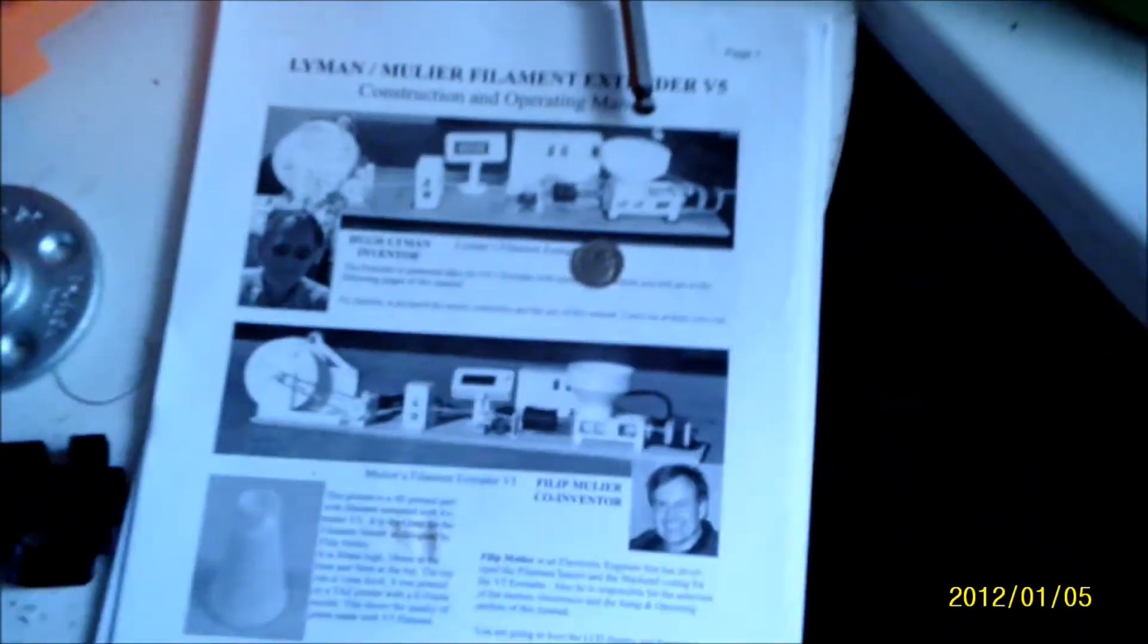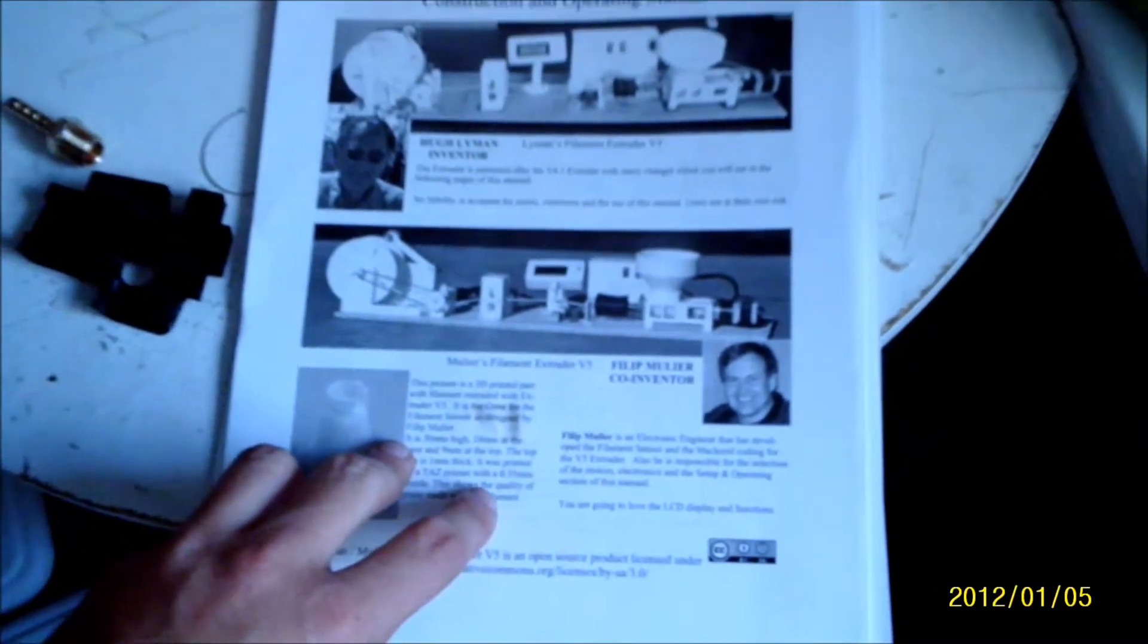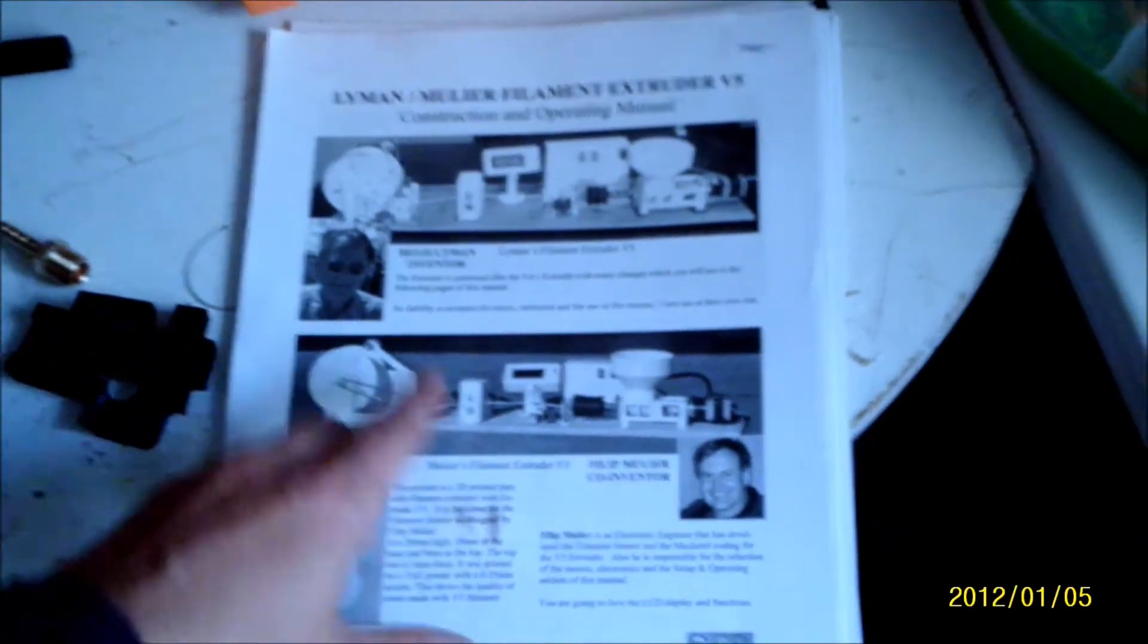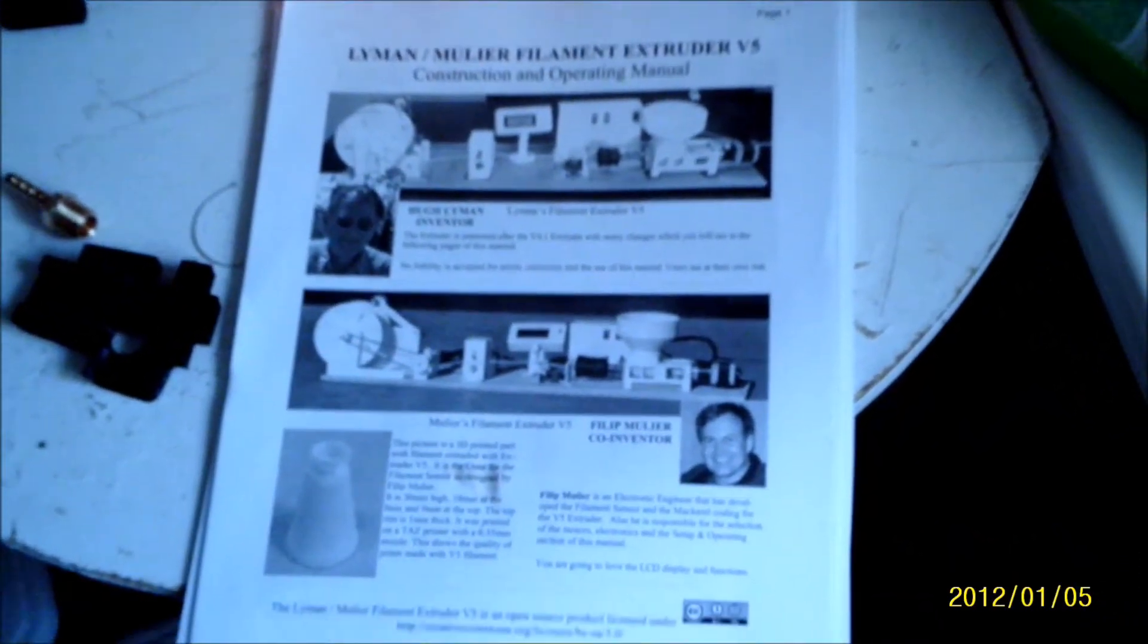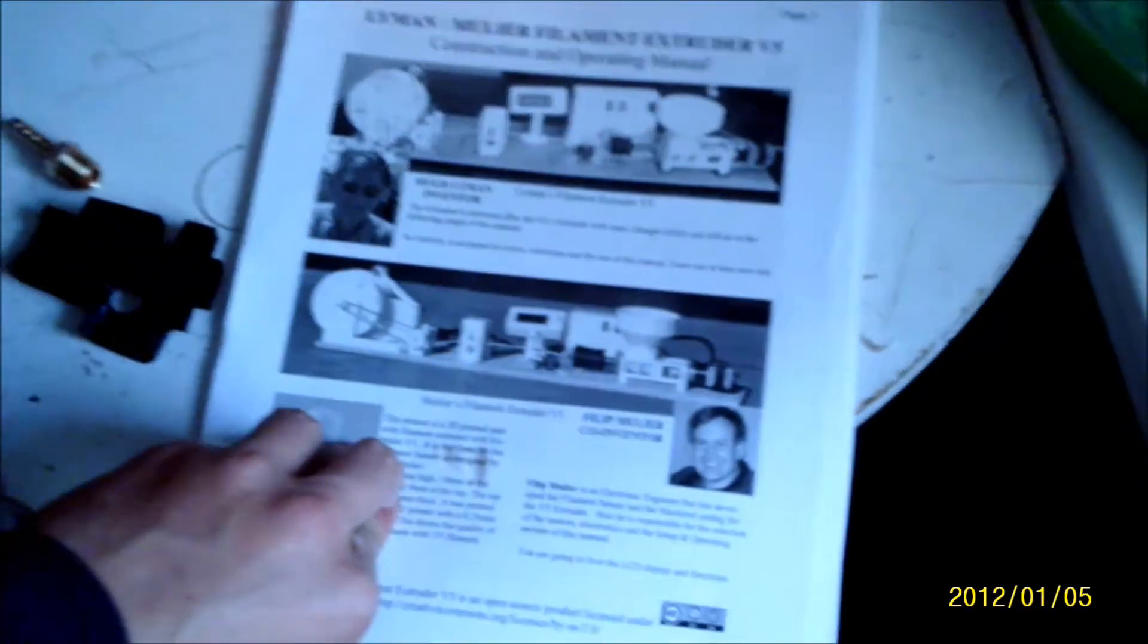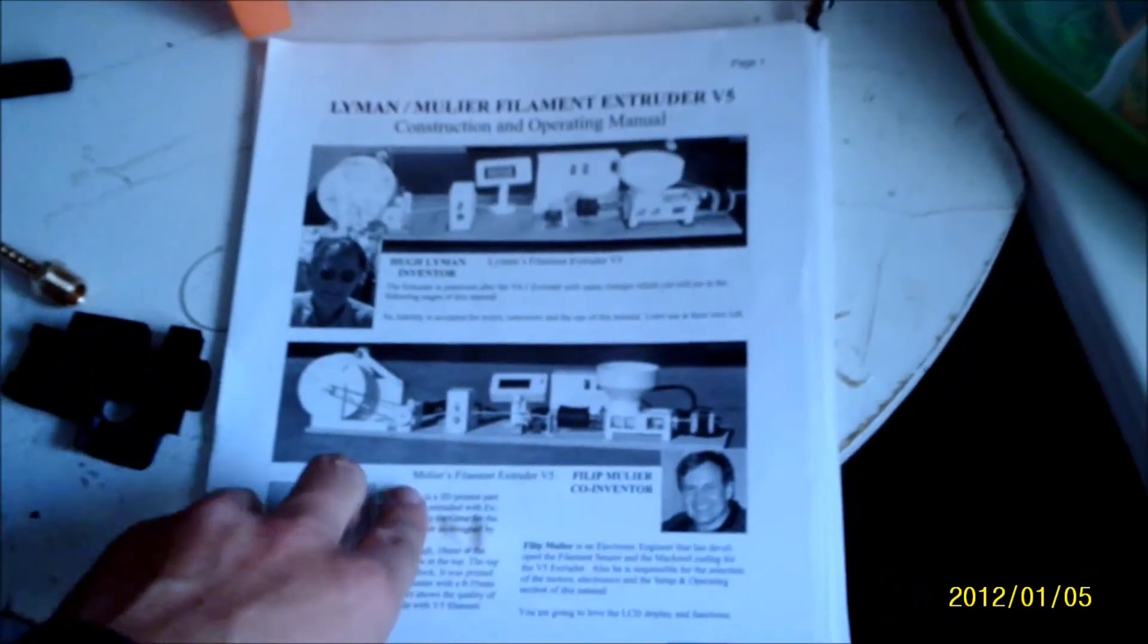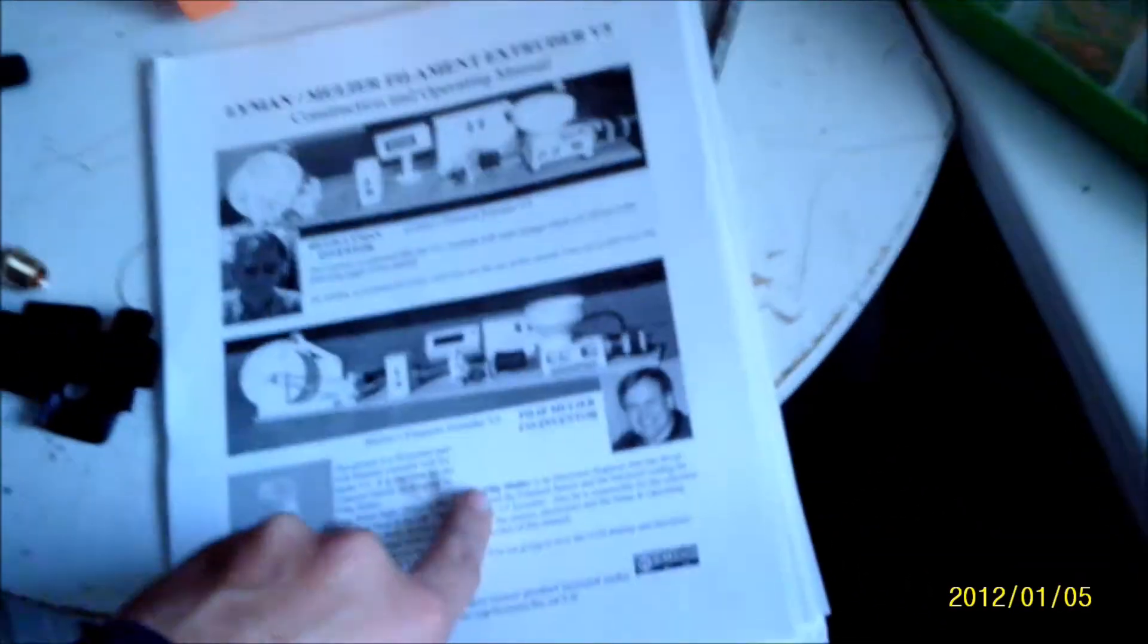Most importantly, I have this amazing instruction and operating manual that was a project by Hugh Lyman and Philip Mueller - I hope I pronounced that right. This is all documented pretty heavily online. This is version number five, as you can see, and they made a lot of progress with each version.